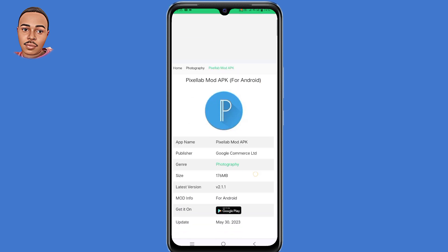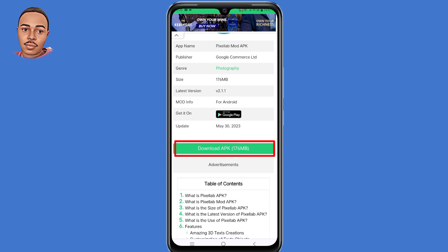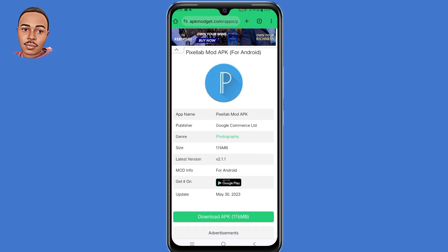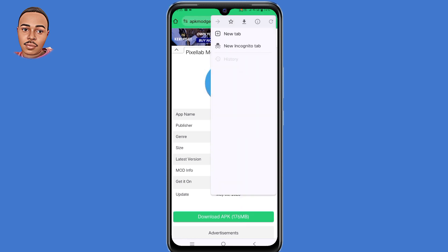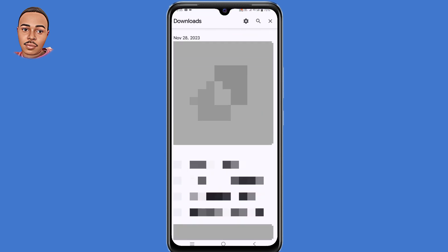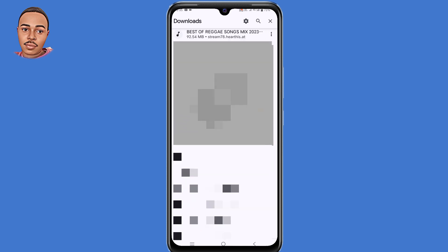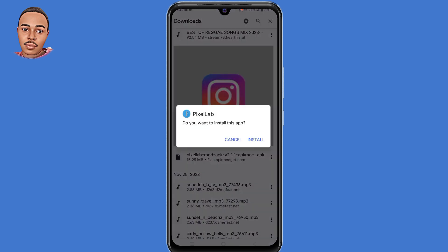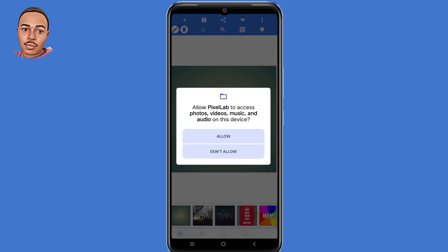Scroll down and tap on 'Download APK.' I've already done that, so now let's install the application. Tap on Install, then tap on Open. This time round, Pixel Lab allows you to access photos, videos, music and audio, and photos and videos.